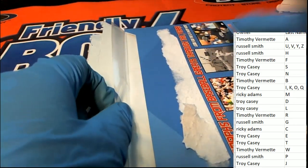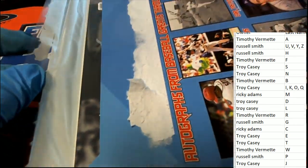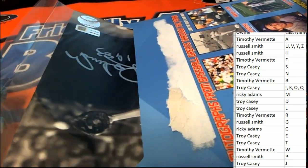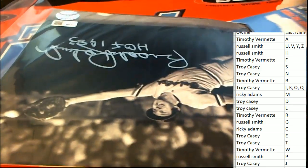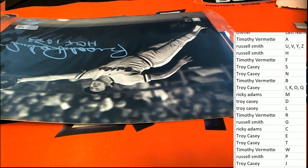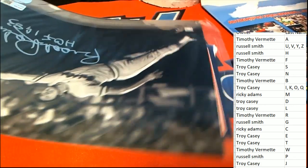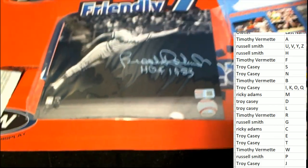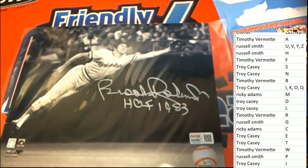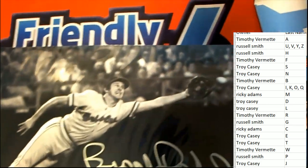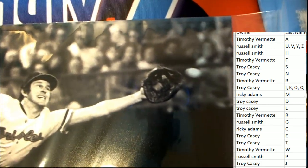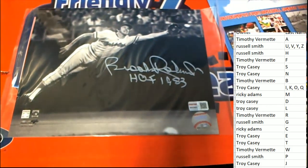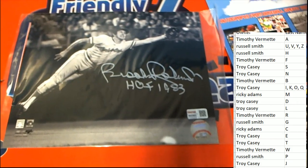It is an autographed photo. Who is it? What is it? Oh, what a beauty this is. Legend of the game Brooks Robinson. Very nice. That is a beautiful photo. Look at the extension this man is getting. Oh my gosh. Oh man, that's beautiful. Look at that. That is just, that's what it's all about.